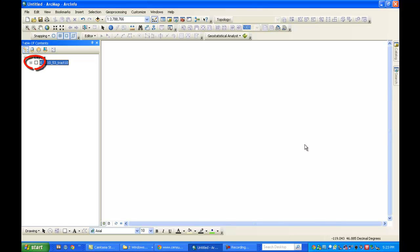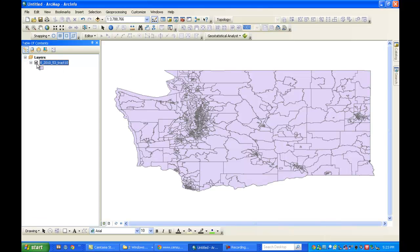And I have one final step because I can't see my map right now. I need to make sure that I check the box. And there is my map of the census tracts in the state of Washington. And that's how you download and open TIGER line files.